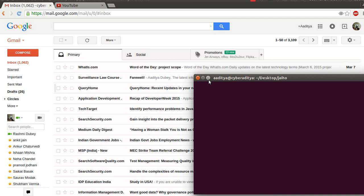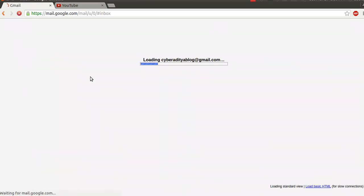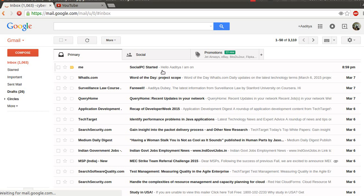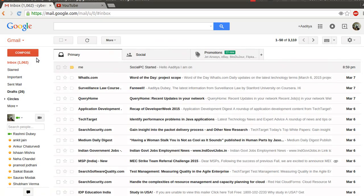Once I start the project, it will going to email me that Social PC is now being started. Let me just refresh my email account. As you can see, Social PC started and my computer emailed me and said: hello Aditya, I am on now.